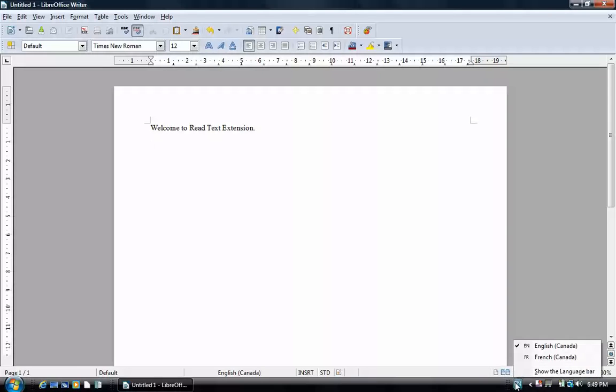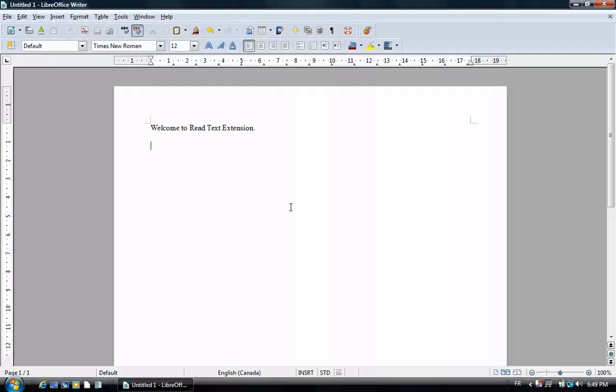If we enter some French text, we're going to have to use a different setting. If we use the default voice, it sounds a little strange.